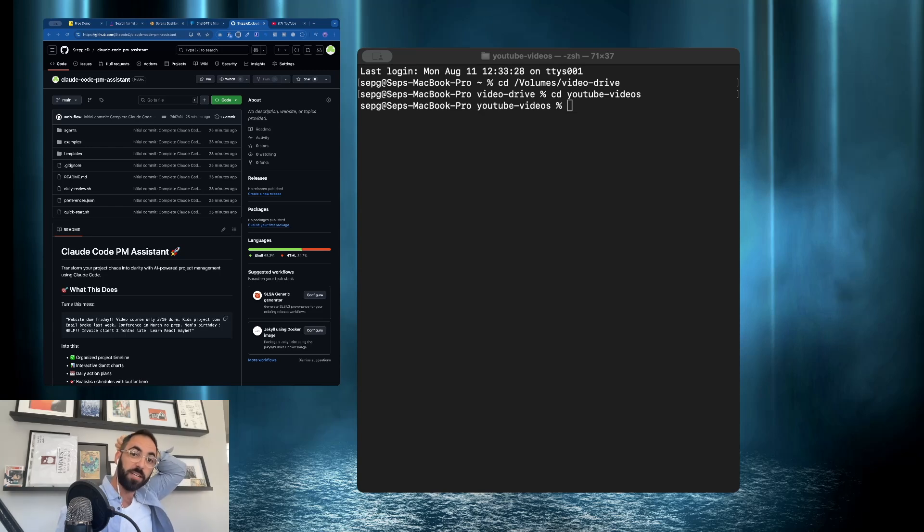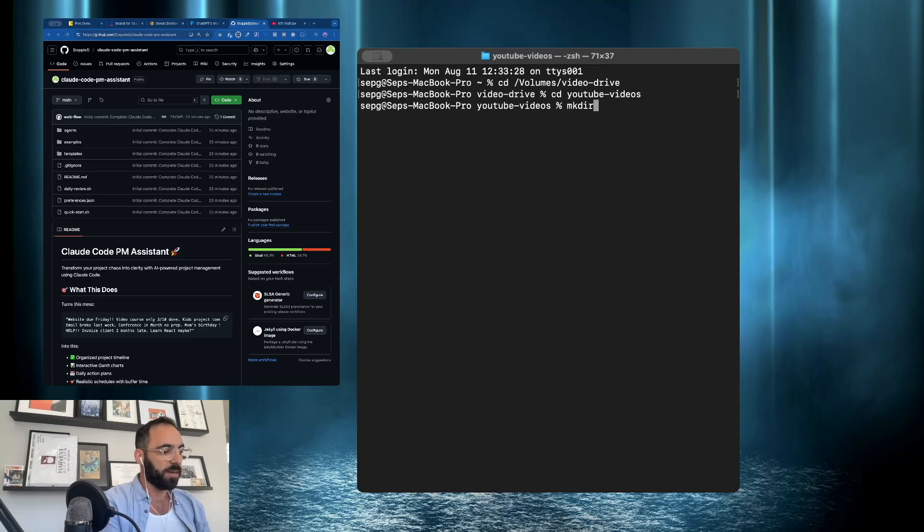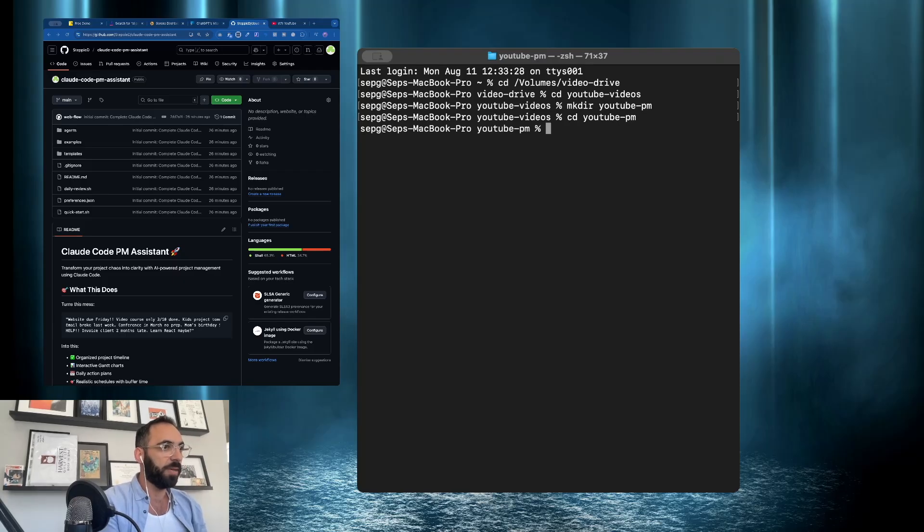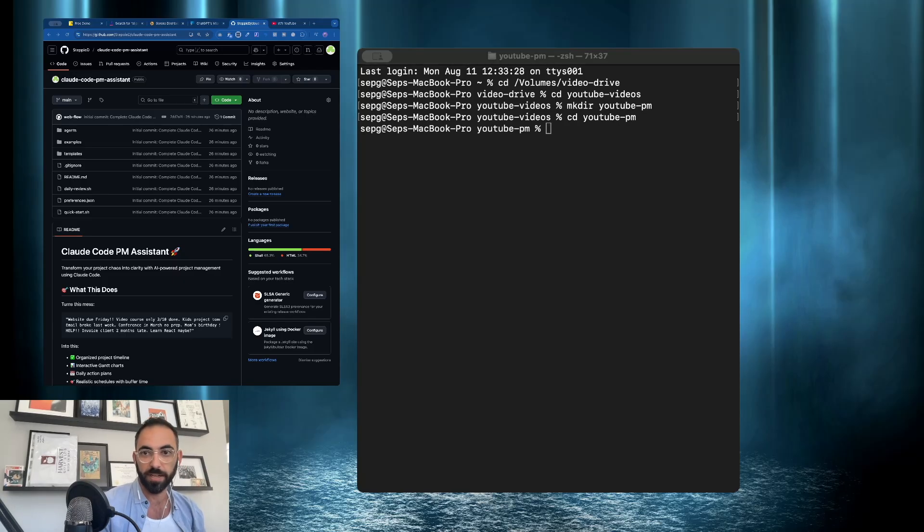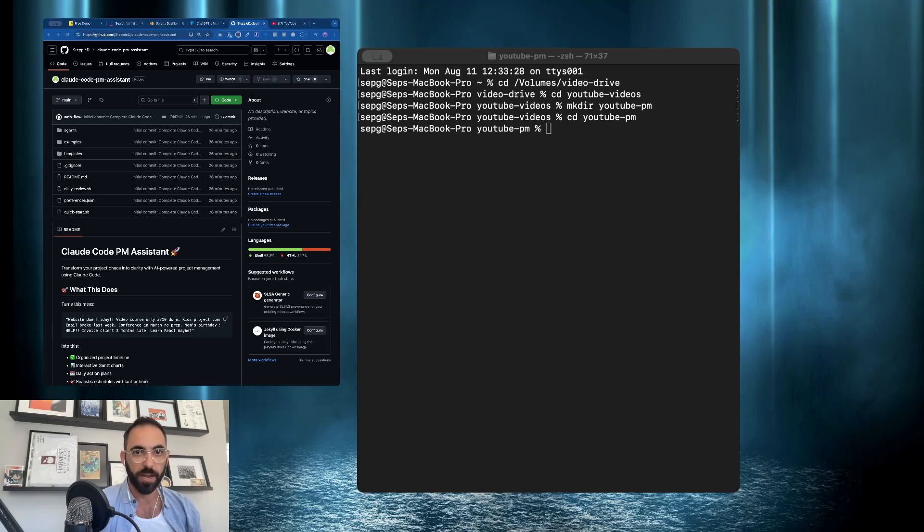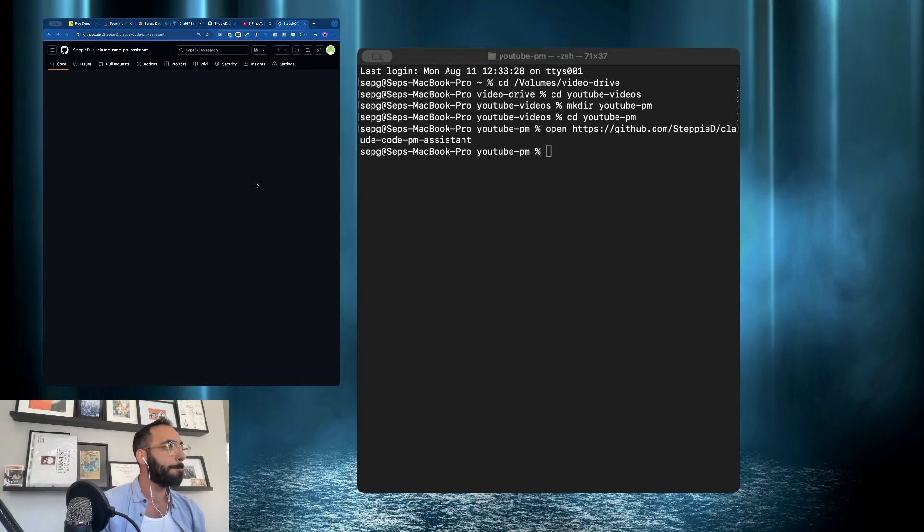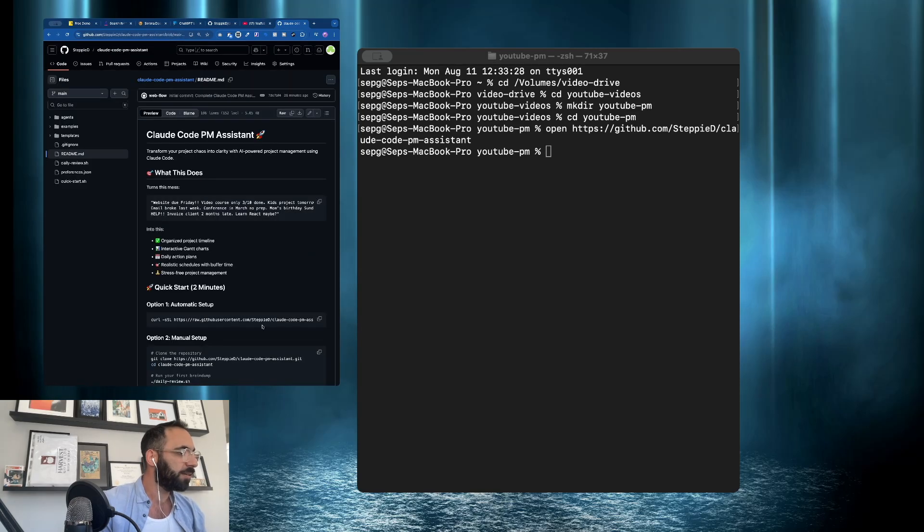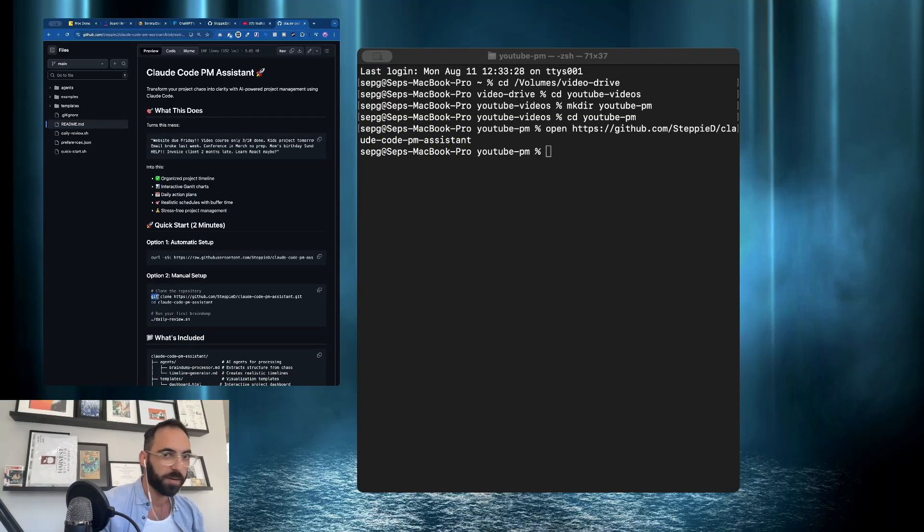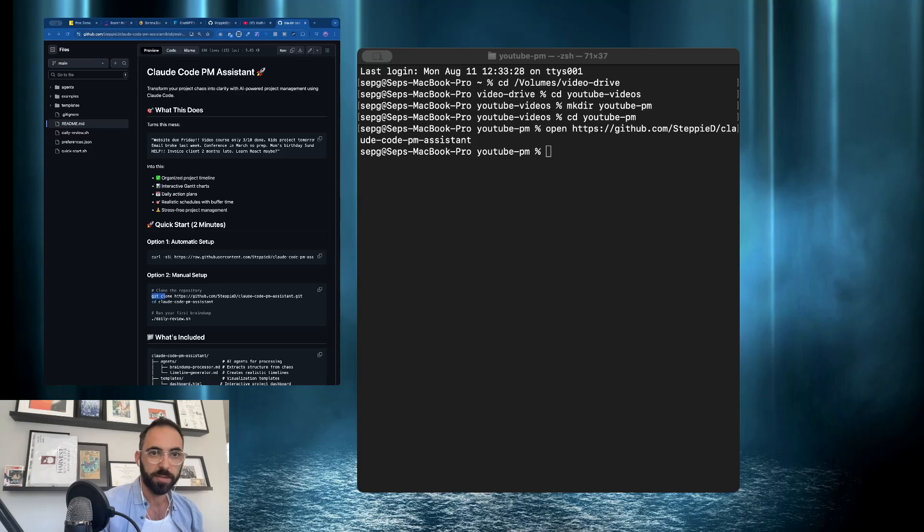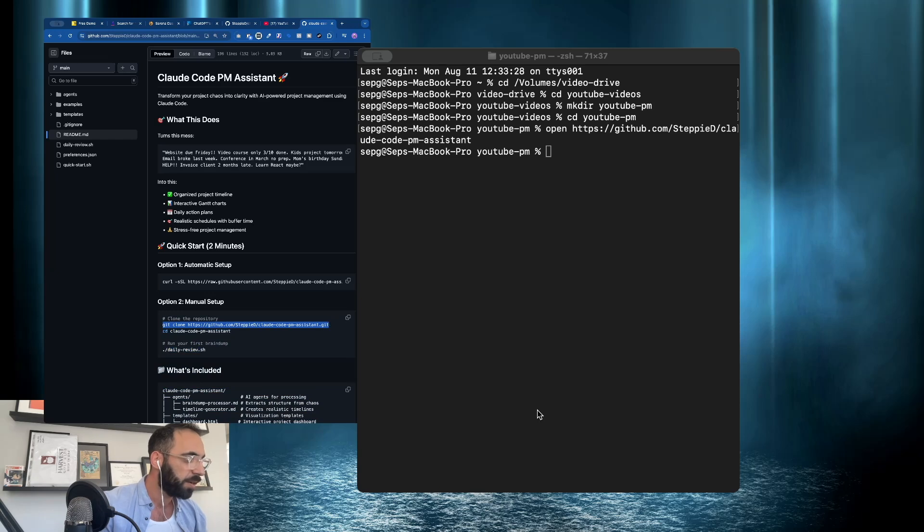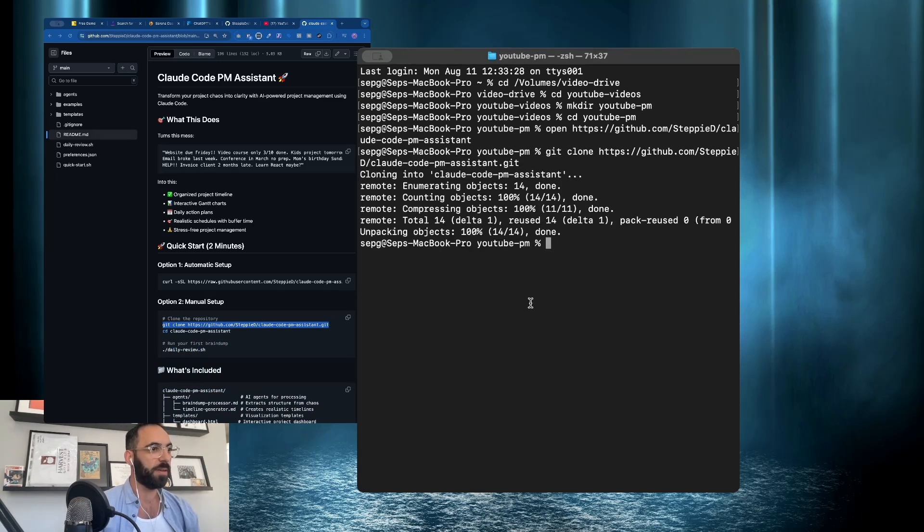Now, this is going to be really easy. All we're going to do is I'm in this, this is just my normal folder for whatever. And I'm just going to MKDIR YouTube PM. So that's going to make a new folder. And CD into that. YouTube PM. Okay. And now all of this is going to be in the instructions below. But we are going to just copy over a GitHub. So we're going to go open. It's going to open it. Cool. Read me is right here. Automatic setup. So this is it right here. Or manual setup. So we're going to go with the manual setup.